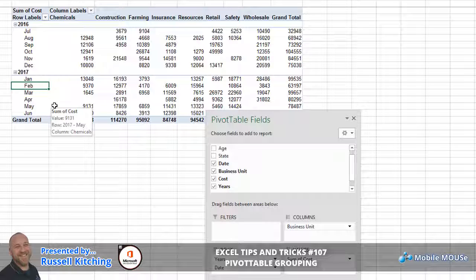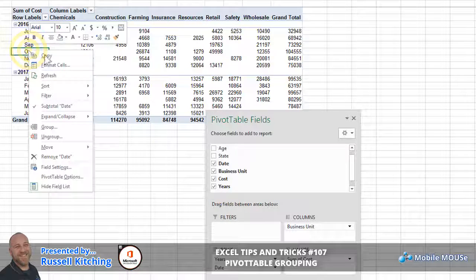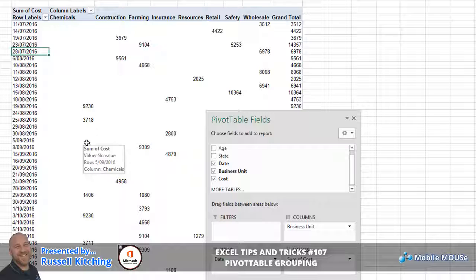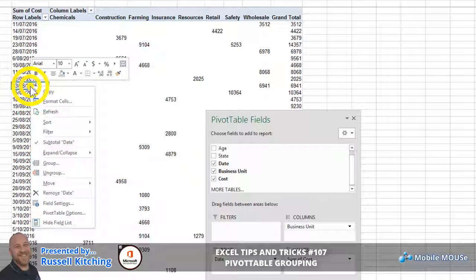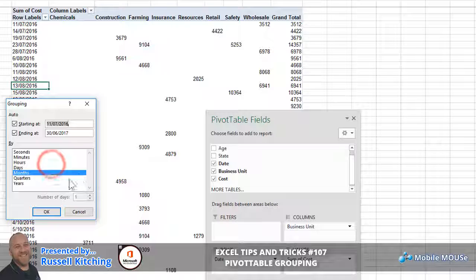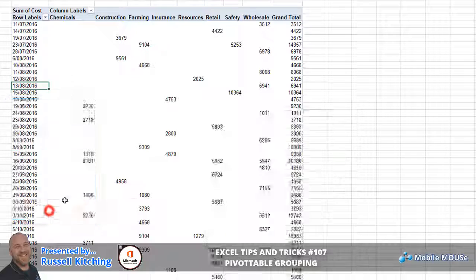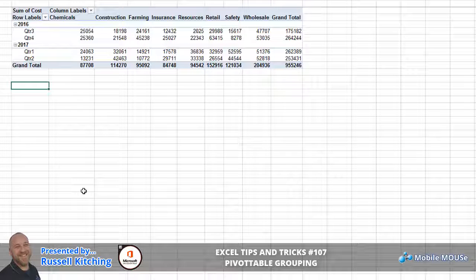Let's give you a few more examples here. If we were to right-click in one of these dates and choose Ungroup, we're back to the individual daily groupings yet again. Right-clicking once more and choosing Group, in this example let's choose the option of Years and Quarters and then click OK. You'll notice how we have quarterly by yearly breakdowns.